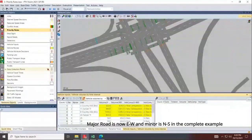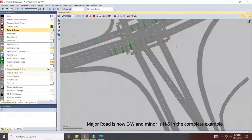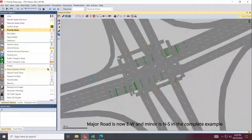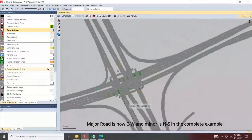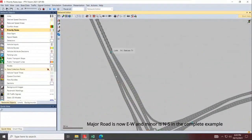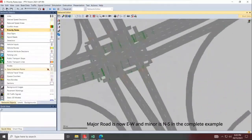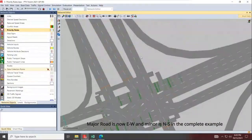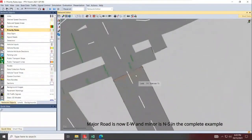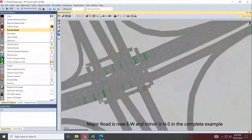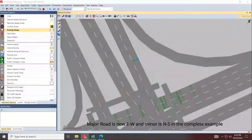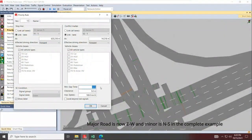This is a signalized intersection, not a stop-controlled intersection, so the amount of priority rules is huge. One additional thing to show: in a large network with multiple intersections, if you have queue backup and want to prevent vehicles from entering an intersection when the receiving link is full, you can also do that with priority rules. Create a new priority rule, add the location near the stop sign, and instead of checking for gaps, check for queue using a distance and speed threshold.